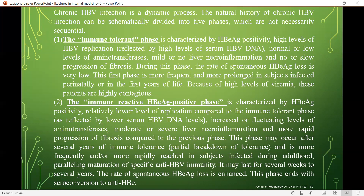The second phase — the immune-reactive HBe antigen-positive phase — is characterized by HBe antigen positivity, a relatively low level of replication compared to the immune-tolerant phase, increased or fluctuating aminotransferases, moderate or severe necroinflammation, and more rapid progression of fibrosis. This phase may occur after several years of immune tolerance and is more frequent or more rapid in subjects infected during adulthood, paralleling maturation of specific anti-HBV immunity.